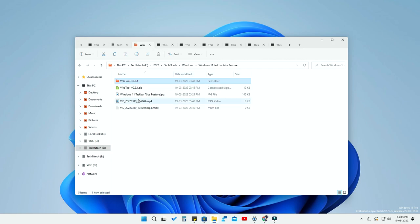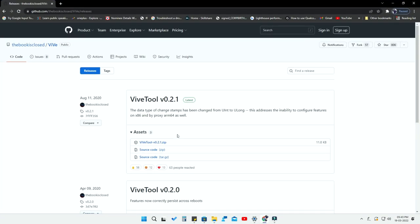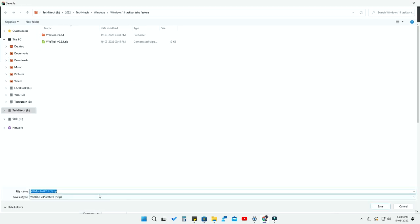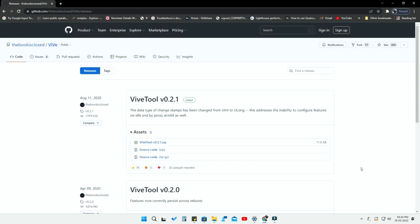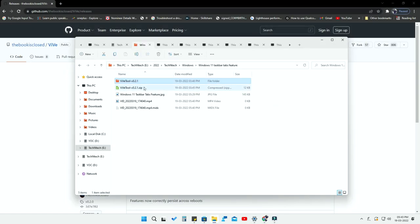To enable this feature, you have to install a tool called ViveTool, version 0.2.1. I have given a link in the description — once you click that link you will go to the download page. Here is ViveTool version 0.2.1; you have to download this tool. It is a ZIP file, just click on it to download. After downloading, extract that ZIP file.